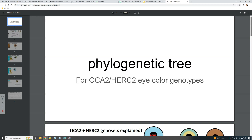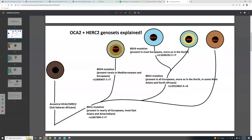Here I show the actual phylogenetic tree of these mutations. On the very left you see ancestral OCA2 and HERC2 — this is what sub-Saharan Africans have, before any of the Eurasian mutations that lighten eyes. The very first deviation you can see is the BH1 mutation.